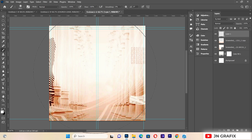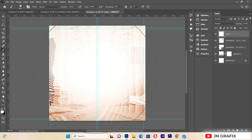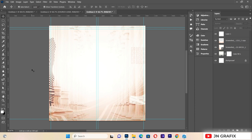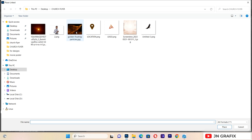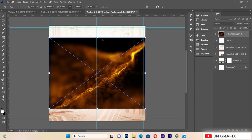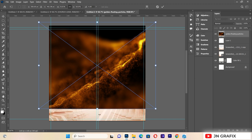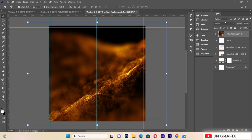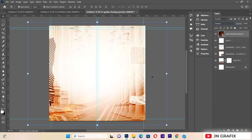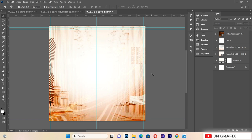I'll click at the center of the flyer to create a soft light effect there. Then I'll go to File > Place Linked again to import another resource, make sure it fills the entire background, and change its blending mode to Overlay.